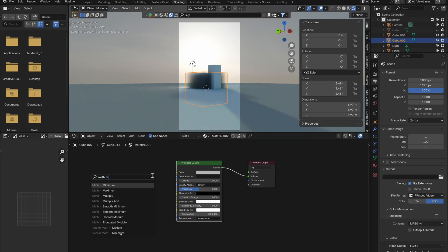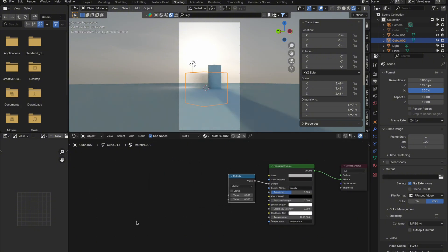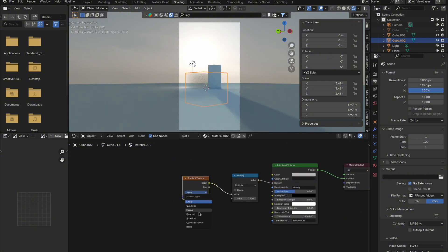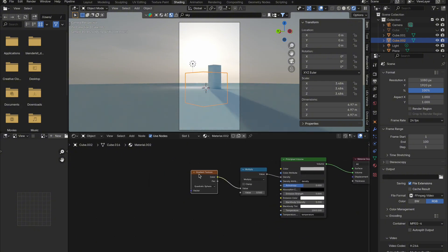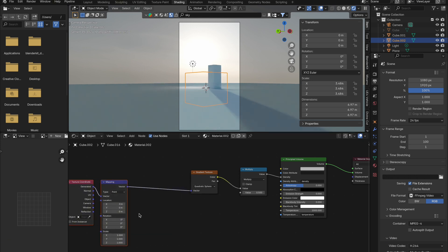Then pull out of density and get yourself a multiply math node. Out the top value, get yourself a gradient texture and change it to quadratic sphere so it doesn't touch the edges. Next, press Ctrl+T to get a texture and mapping node.